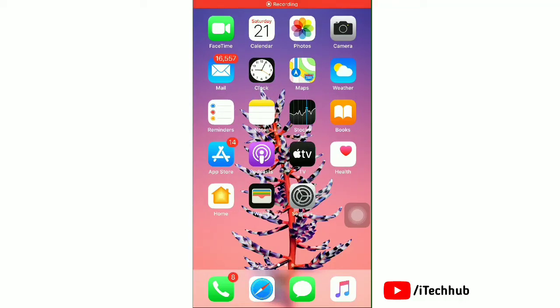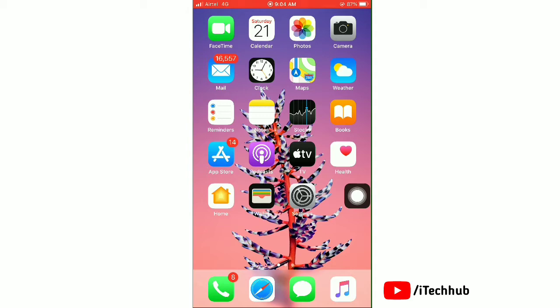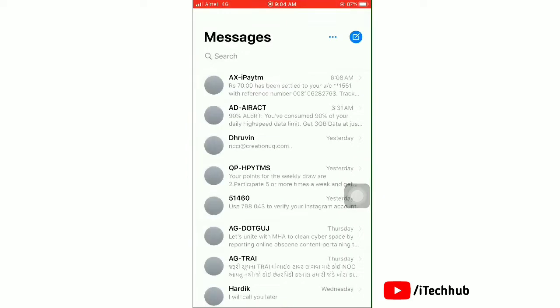Welcome to my iTechHub YouTube channel. Today I'll show how to remove Memoji stickers on iPhone.